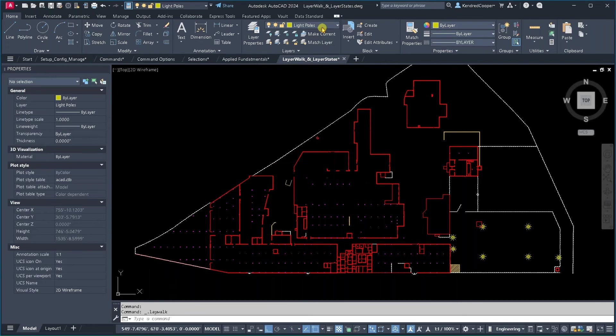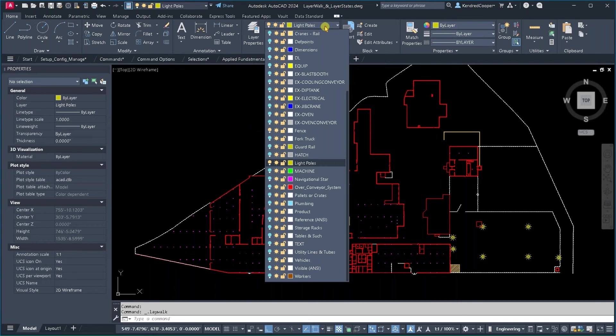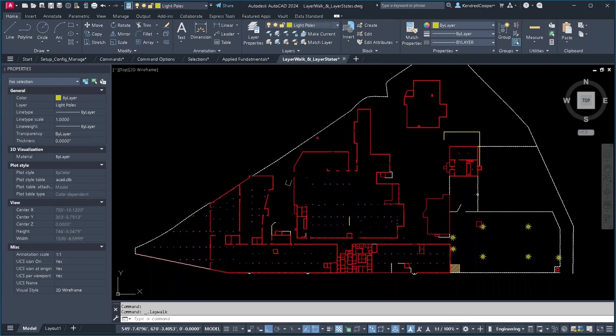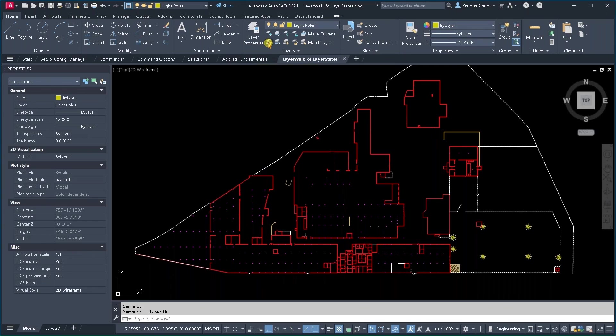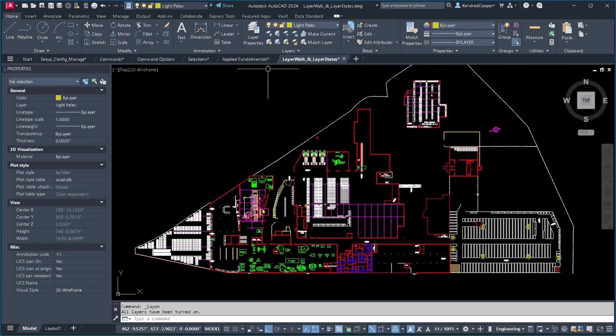Now basically what it did to all of those layers is it just turned them off. So the way you get them back is there's a handy little icon right here that turns on all layers and that brings everything back.